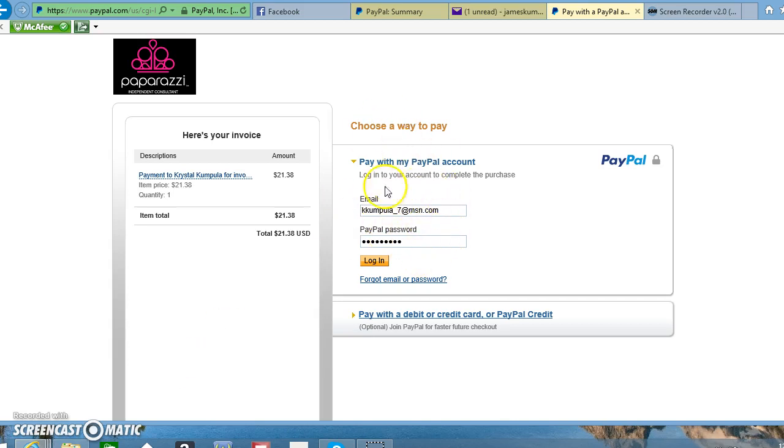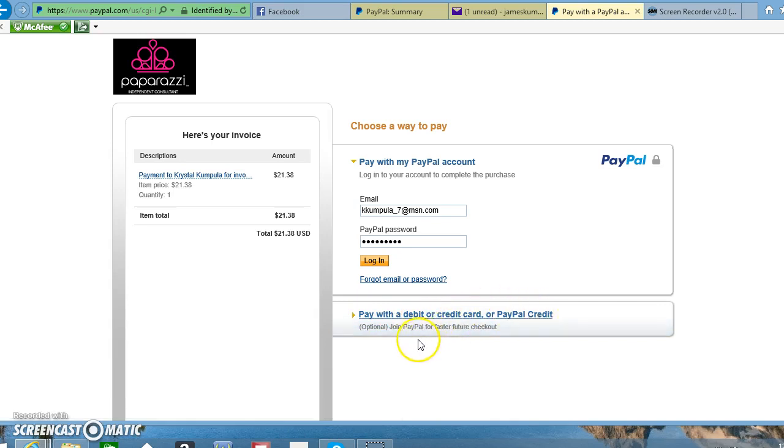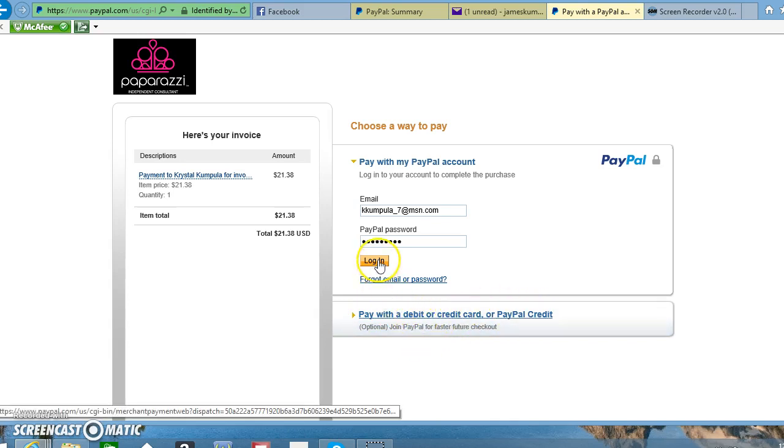If you look right below here, it says 'Pay with debit or credit card or PayPal Credit.' Instead of logging into PayPal, because you do not have PayPal, you're going to click that.